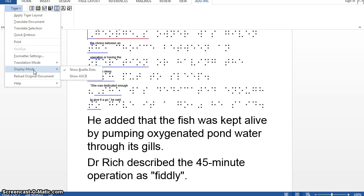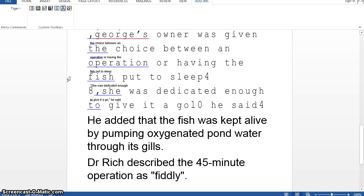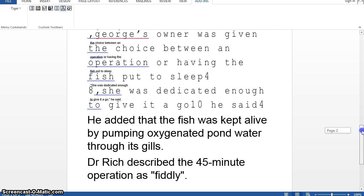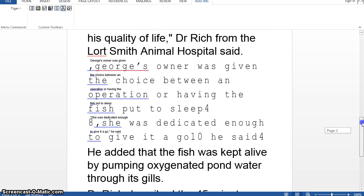Menu option eight is display mode. We've currently got it set to show the braille dots, which is quite nice. The other option is to show something called ASCII. I only know a little about ASCII code and I'm a little confused why it's included here — I'm not sure how it adds to our understanding of what's going on with the document. But if we select that option, there's the ASCII code.